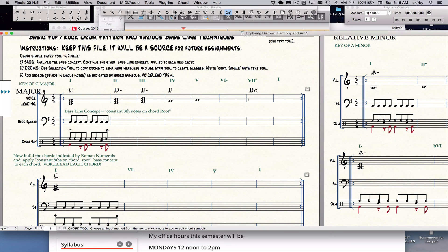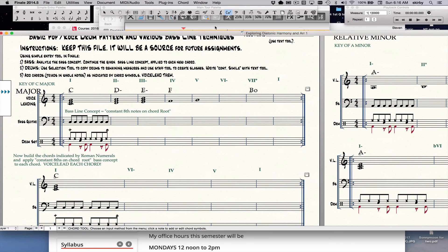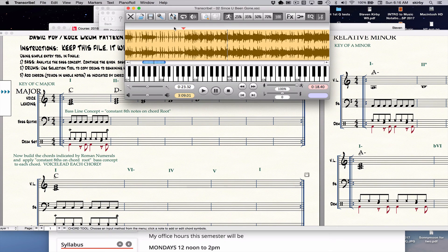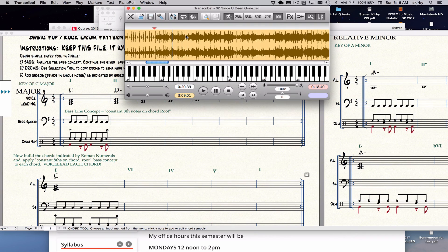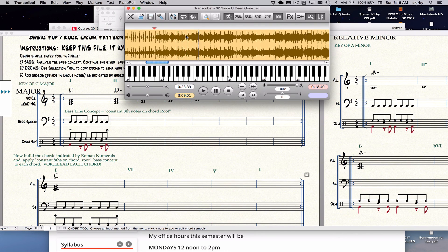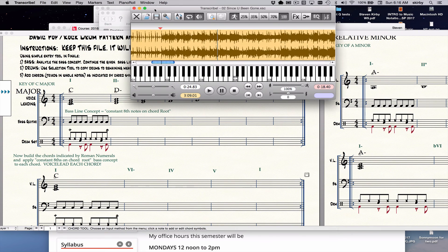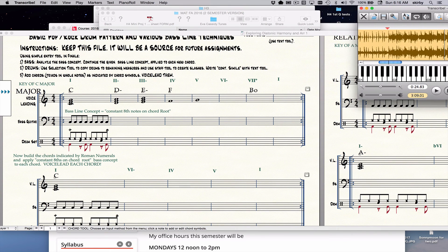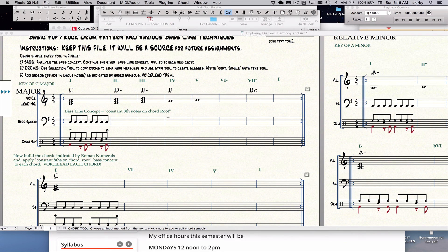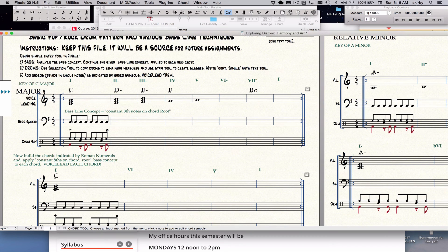When you have all your triads in place, then you're going to put in your baseline concept. And our baseline concept comes from this song and many others. Listen to the bass. Notice what it's doing. You hear how the bass is playing constant eighth notes. So that's the technique that we're emulating here. Constant eighth notes on the root of the chord.